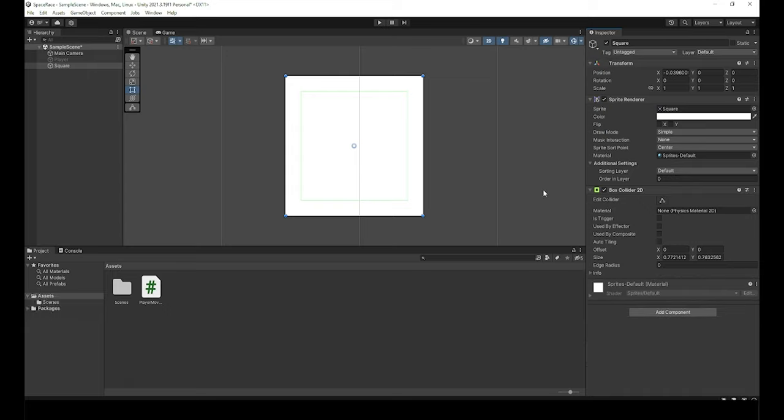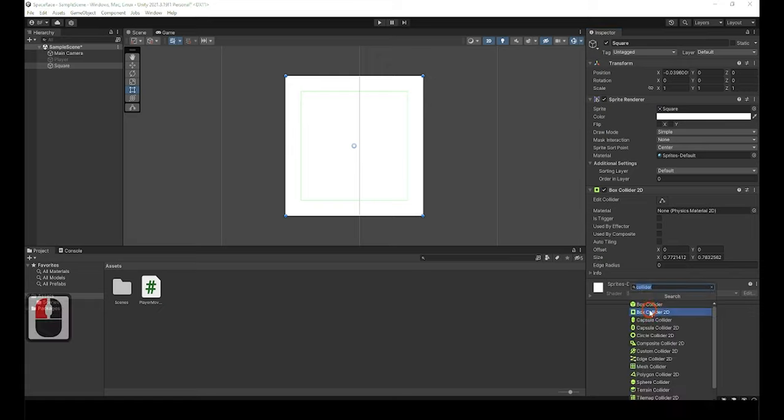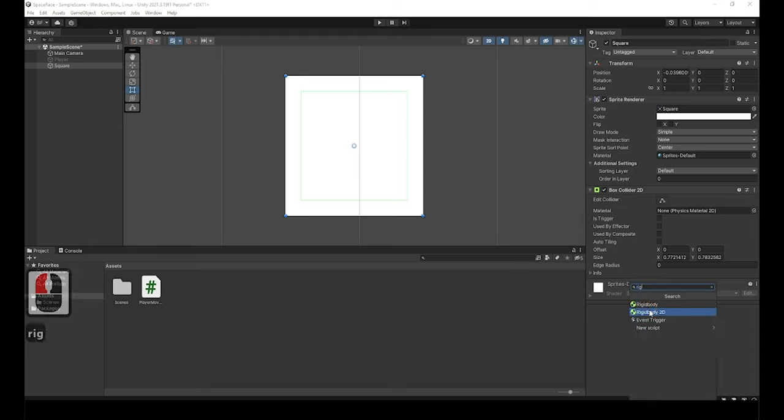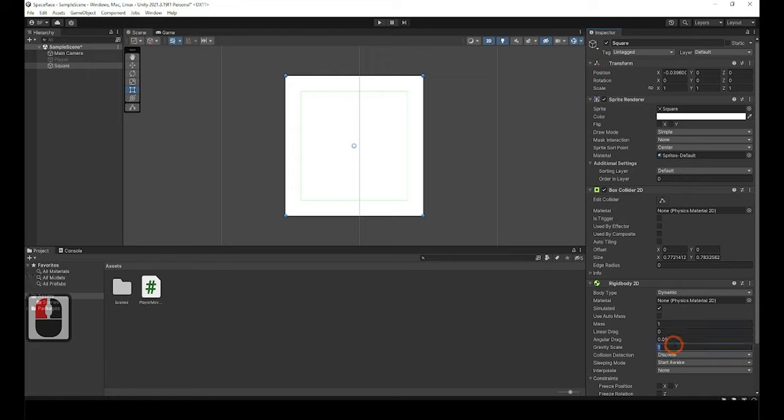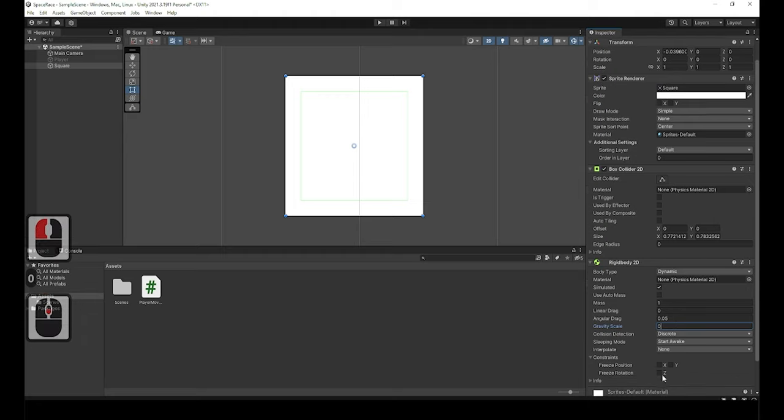With the collider created, let's create the rigidbody2d now by doing what we did with the player game object by clicking on add component and selecting the rigidbody2d option. The only thing that we need to change on this is setting the gravity scale to zero and then click the freeze Z rotation boxes like we did with the player game object.